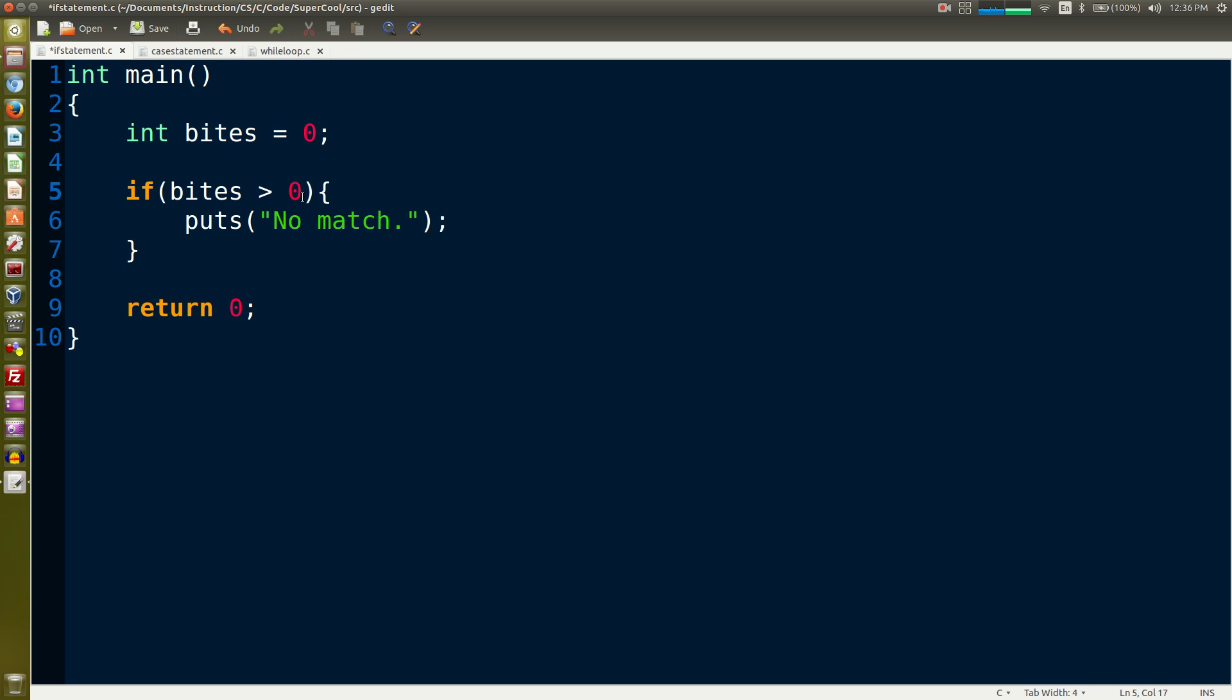The condition is a boolean expression - it's either going to be true or false. In this case it's going to be false because bytes is equal to zero and we're testing whether bytes is greater than zero. So that's going to come to a code block that's defined by open and close curly braces.